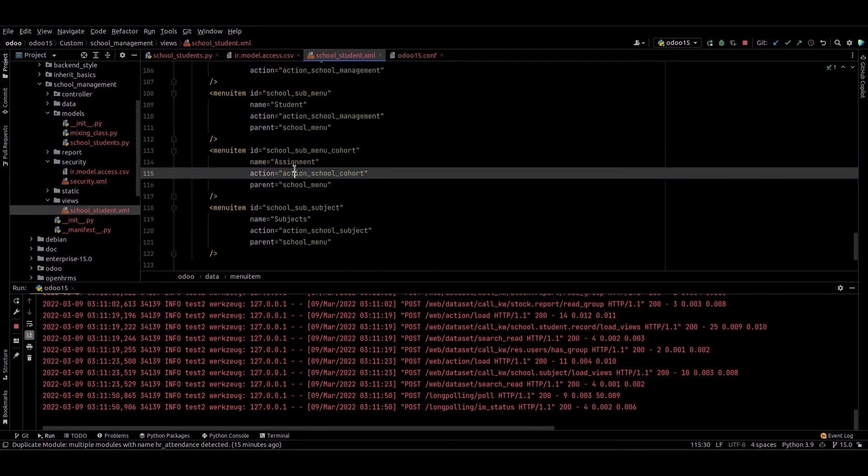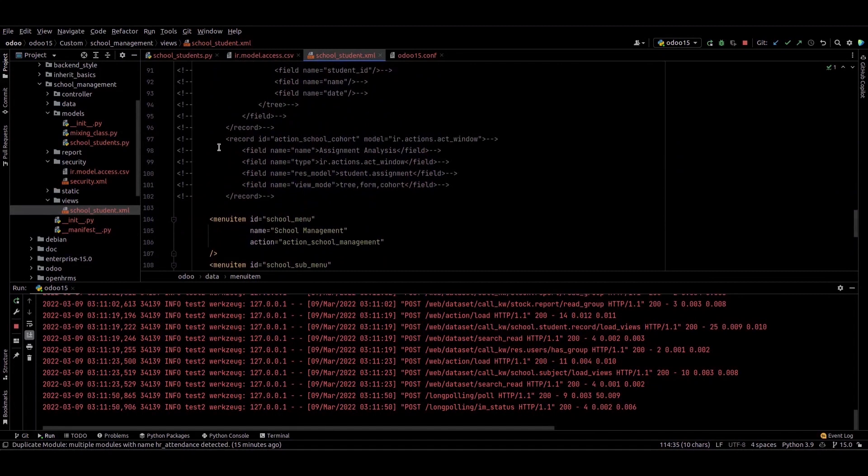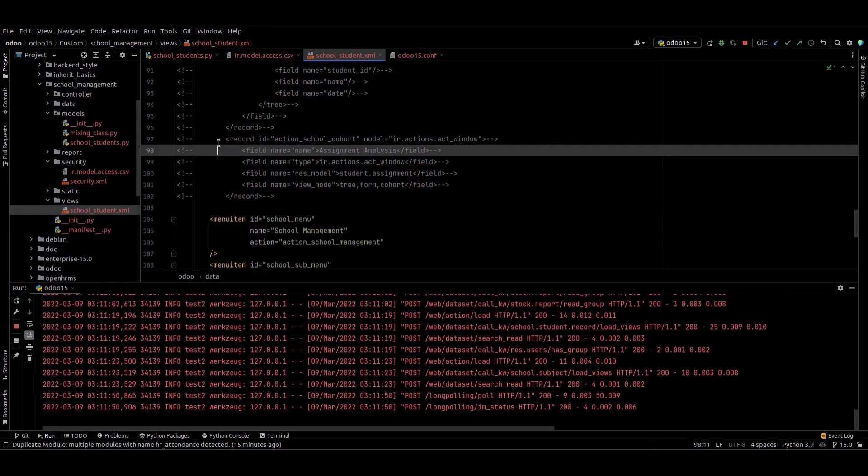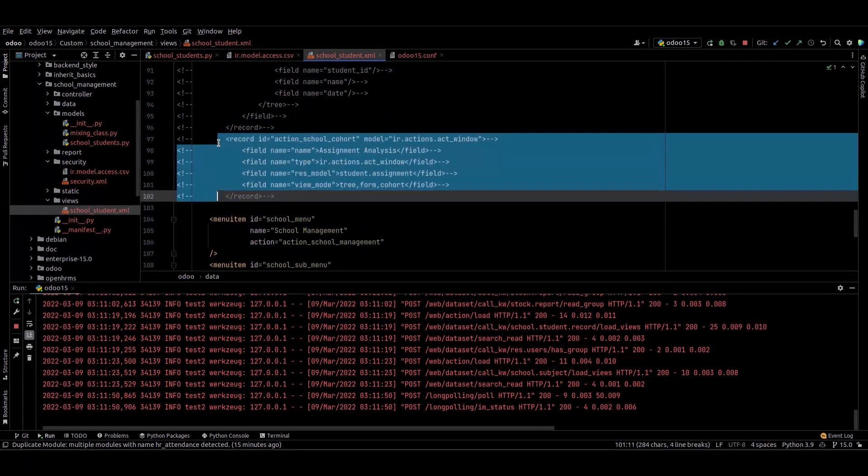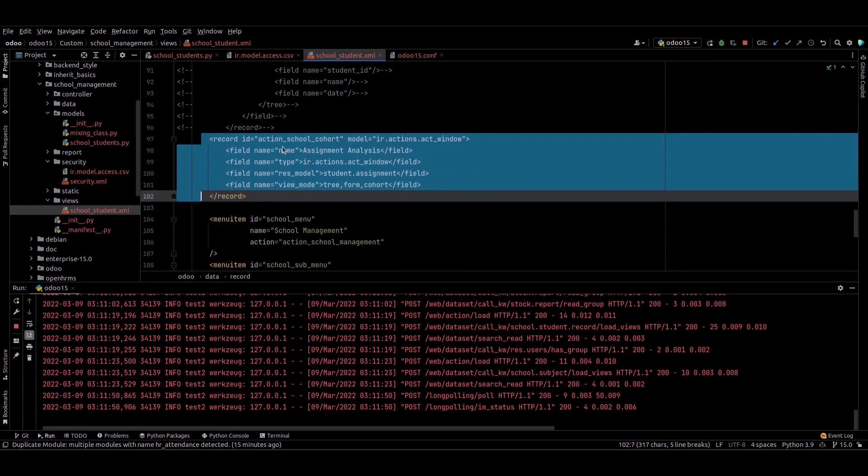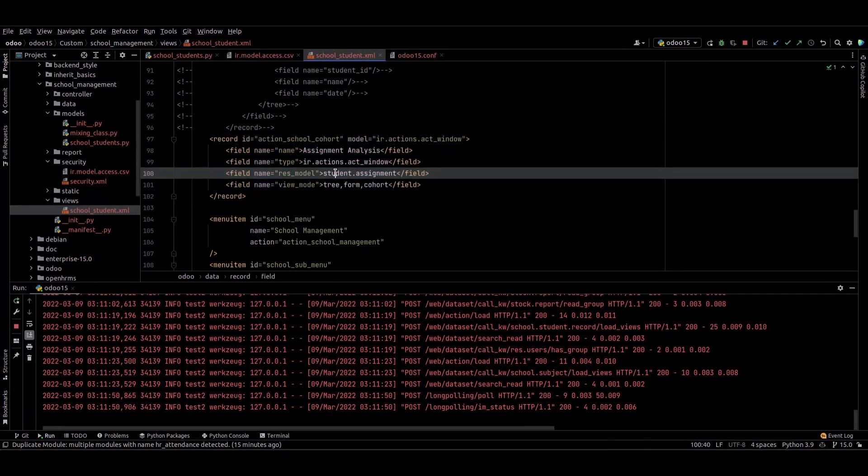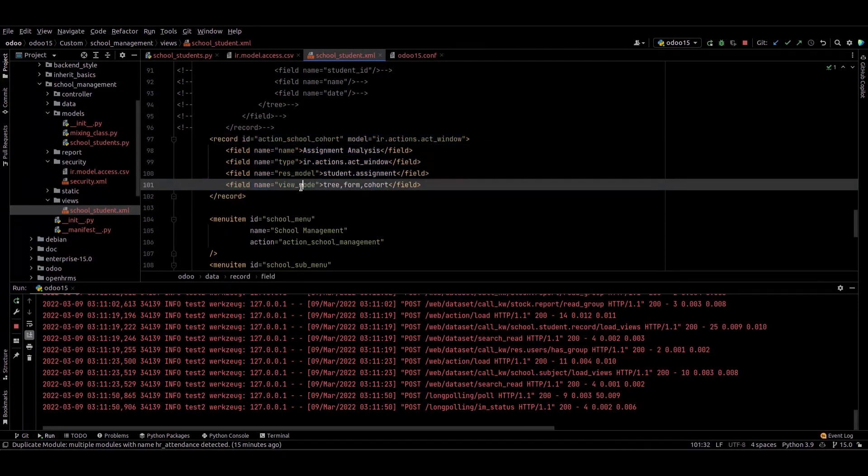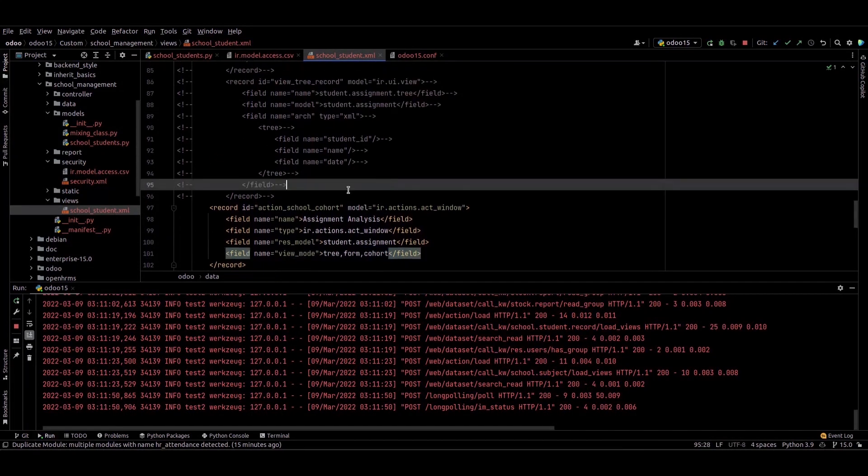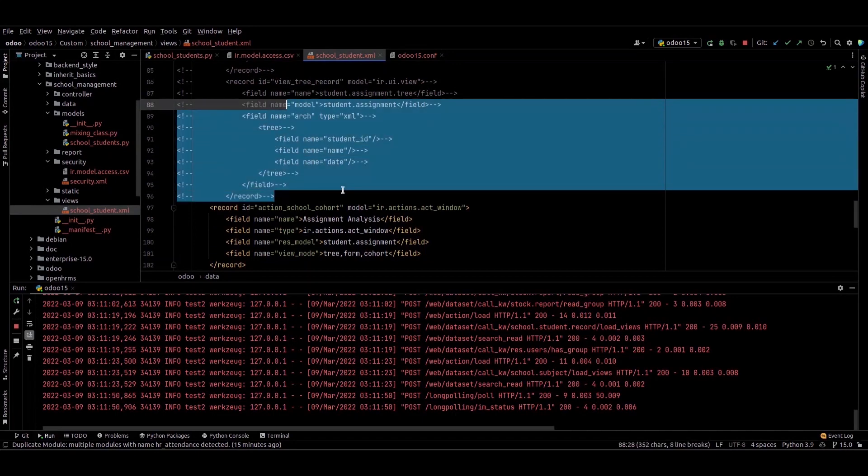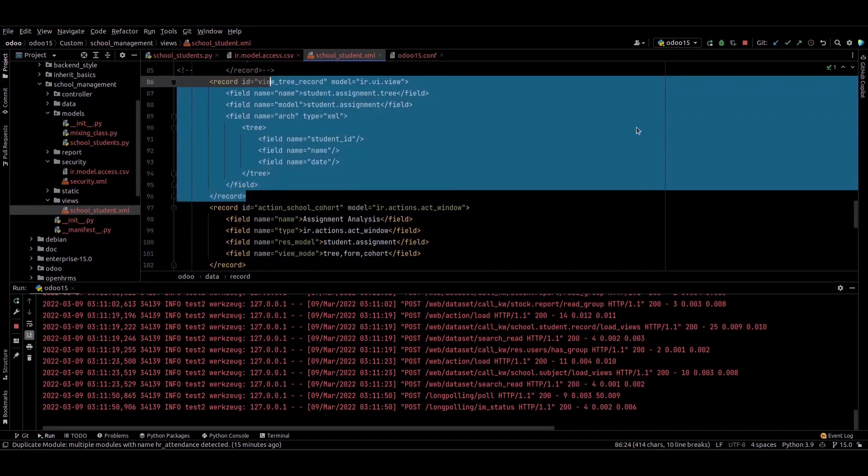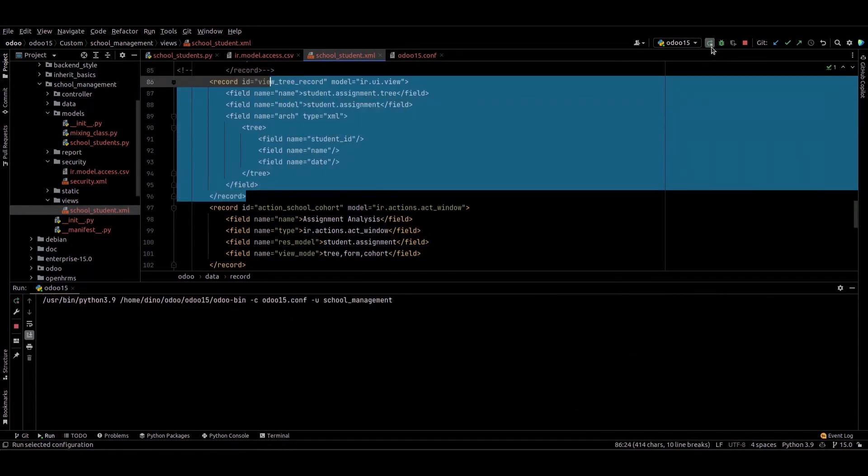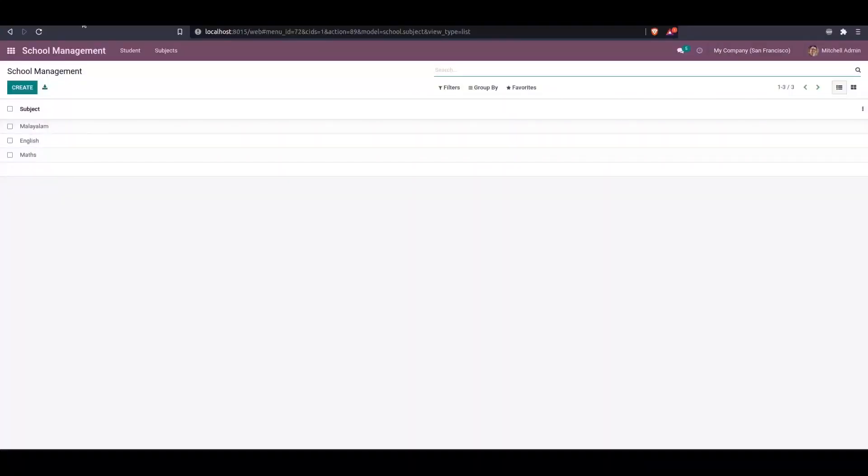I added a menu Assignment and provided an action. Currently we can see the view modes are tree, form, and cohort. I'm providing the tree view for this. We can upgrade the module and check the changes.